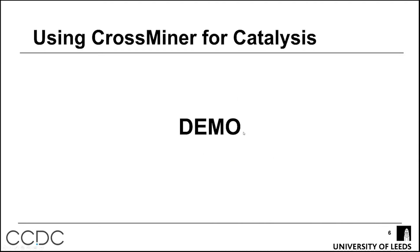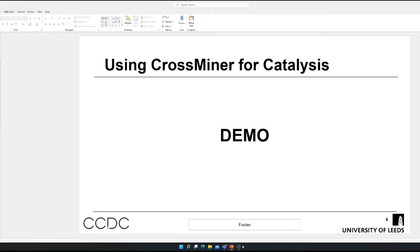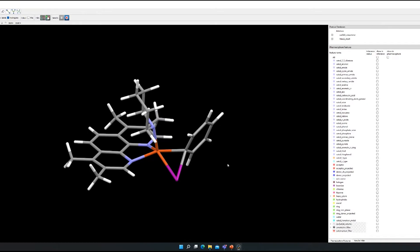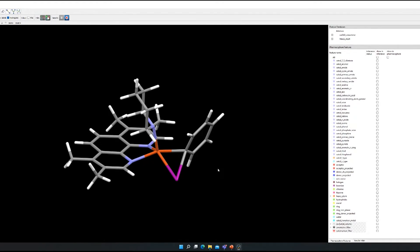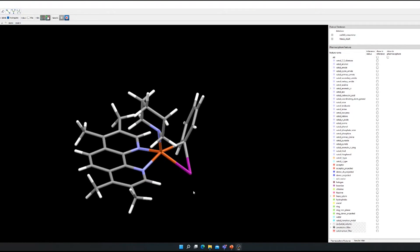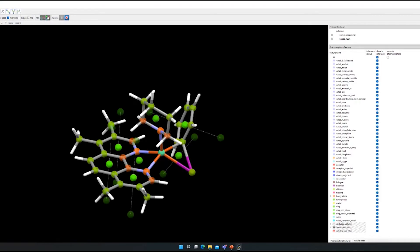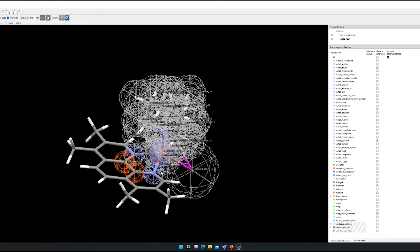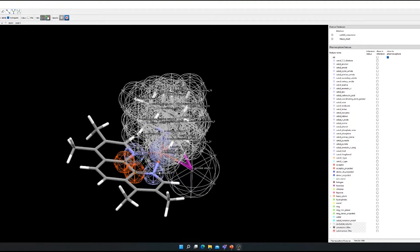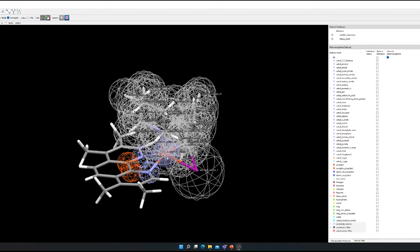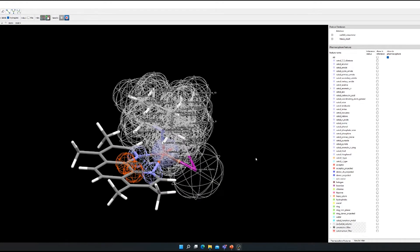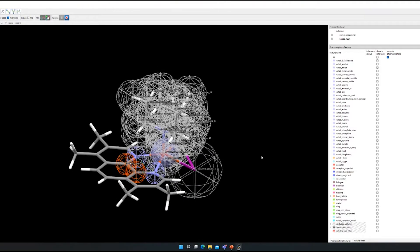I'm now going to swap over to CrossMiner for a quick demonstration. What I have here is a reference structure for the oxidative addition transition state for the Ullmann-Goldberg reaction. We can then define a pharmacophore — just as we would for a pharmaceutical search — defining features for the atoms. Here I've defined two points for searching an aromatic nitrogen coordinating atom, and these are projected features that go directly onto the metal center to ensure the structures we're finding are in the correct geometry to enable coordination.